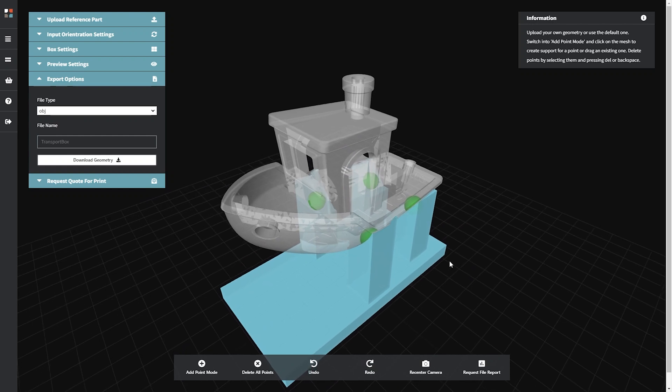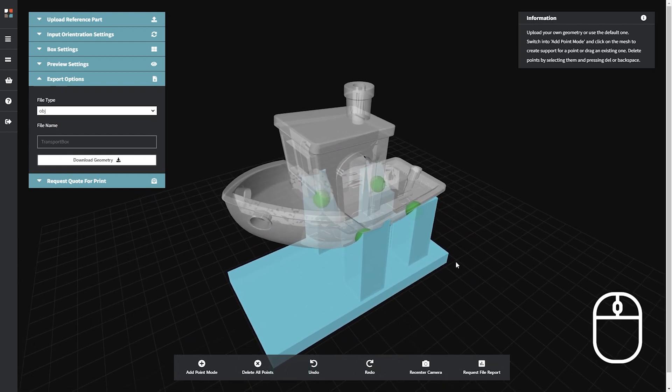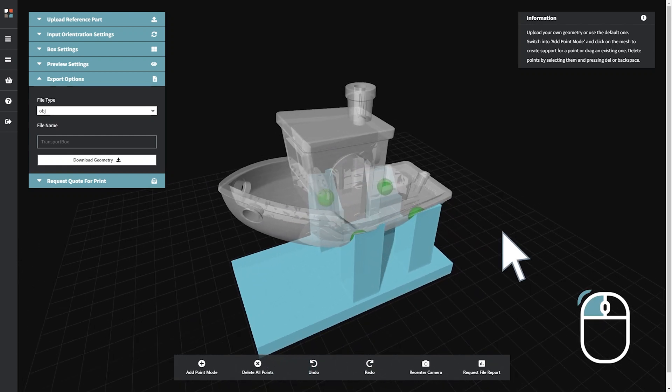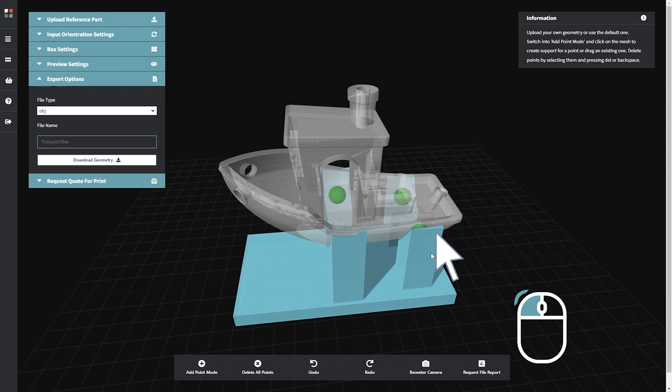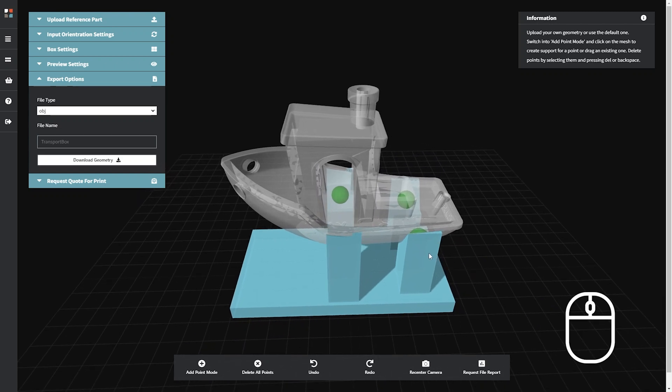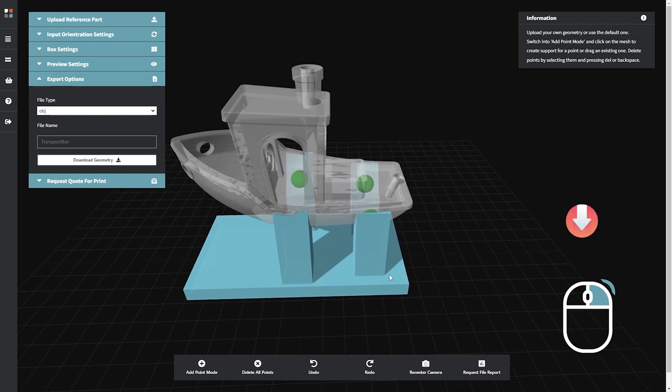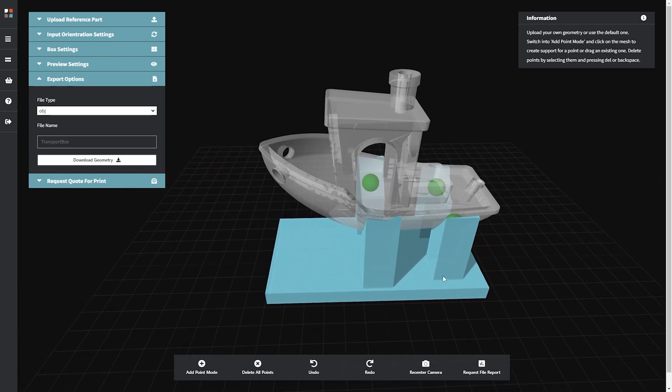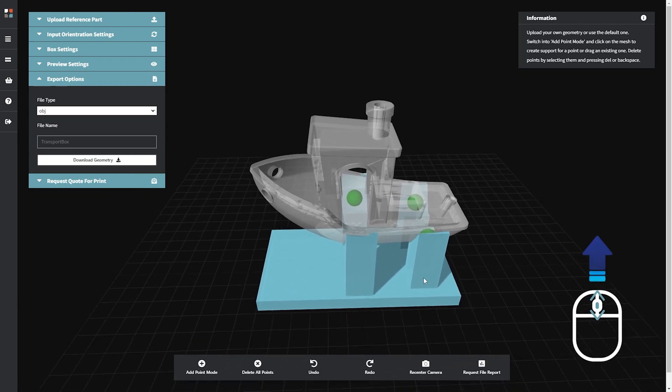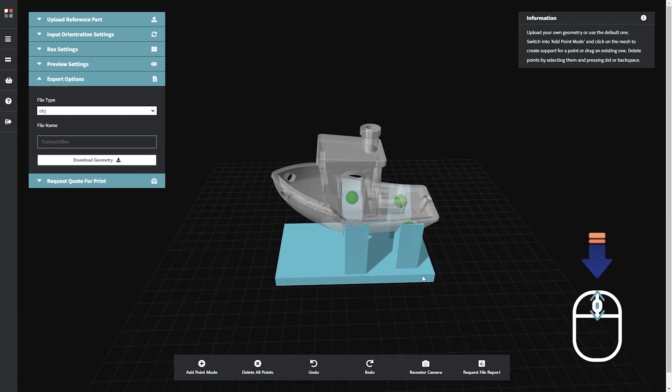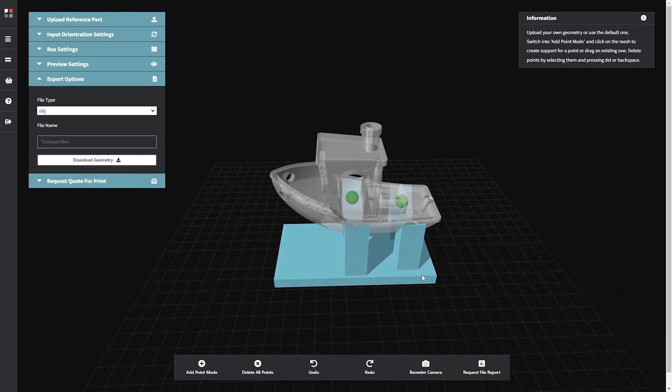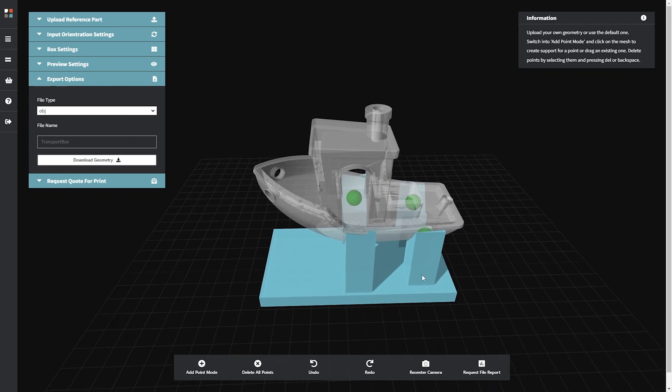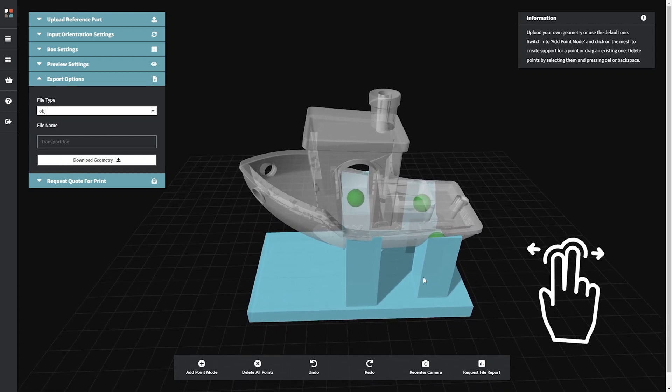Rotate the view around your configured design by clicking and dragging the left mouse button. Click and drag the right mouse button to pan the view left, right, up, and down. Use the scroll wheel on your mouse to zoom the preview in and out. If you're using a touchpad, zoom the preview in or out using two fingers to pinch in or stretch out.